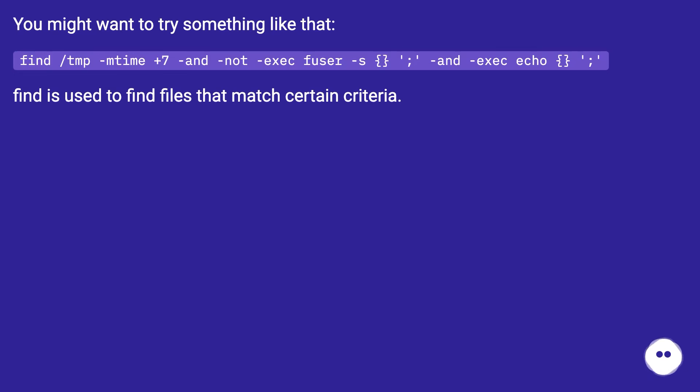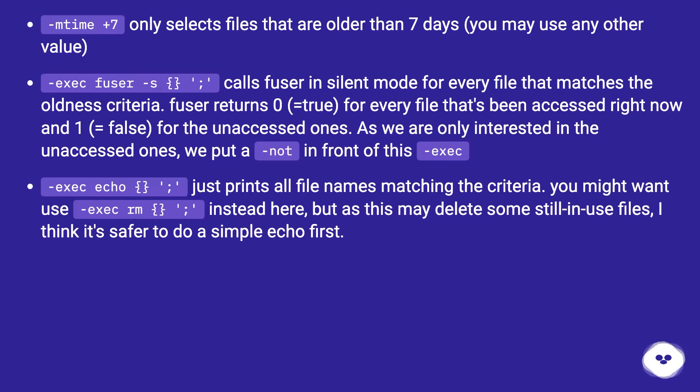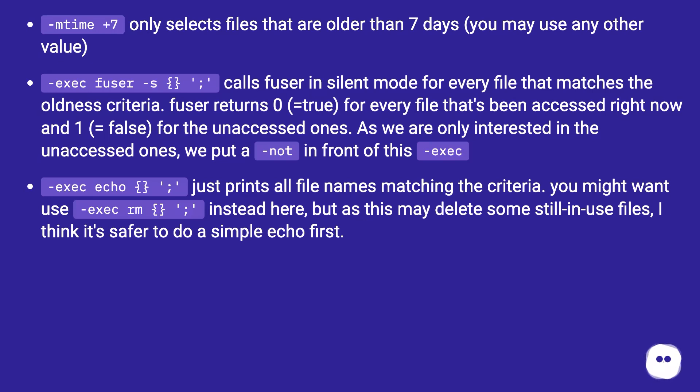Find is used to find files that match certain criteria. -mtime +7 only selects files that are older than 7 days, you may use any other value. -exec fuser -s -v \; calls fuser in silent mode for every file that matches the oldness criteria. Fuser returns 0 (equals true) for every file that's been accessed right now and 1 (equals false) for the unaccessed ones.